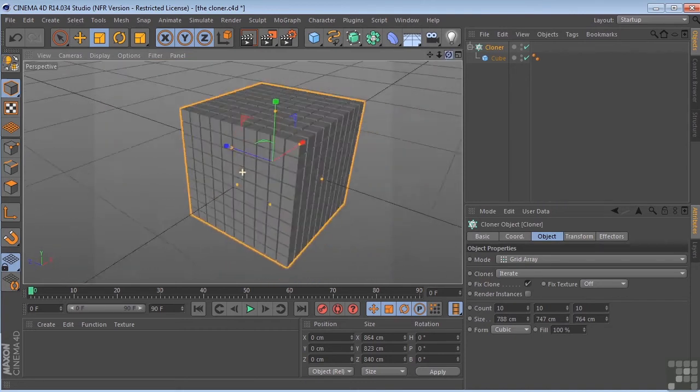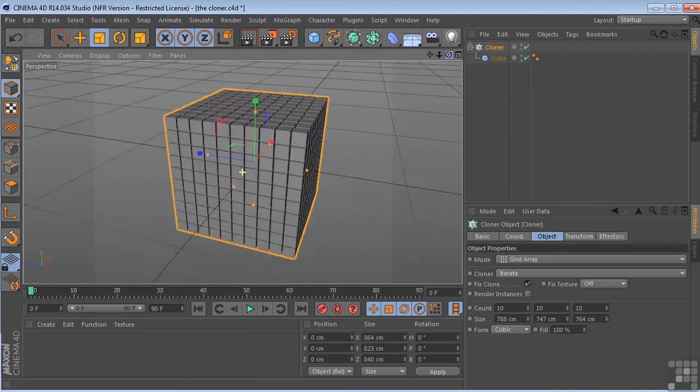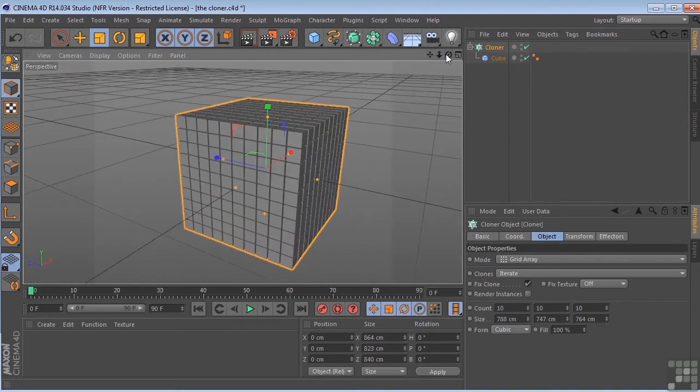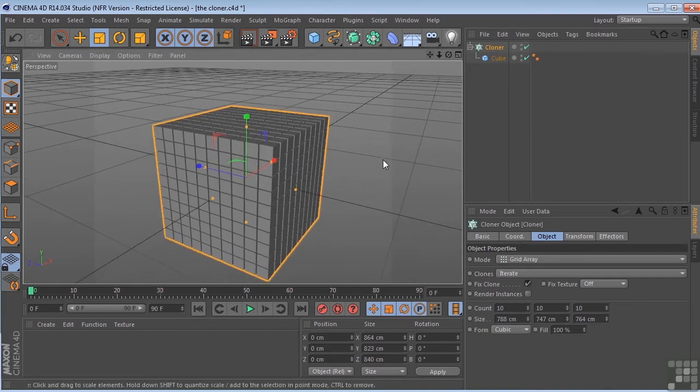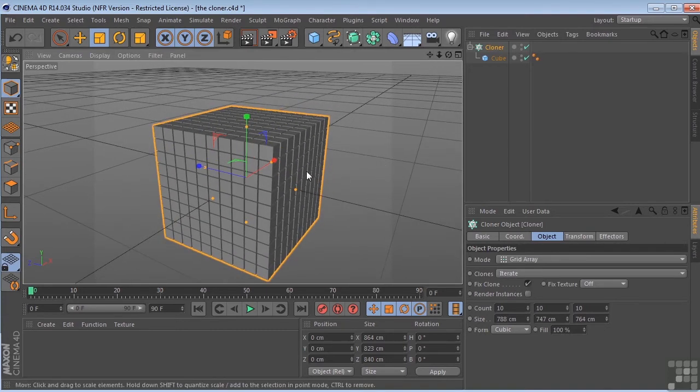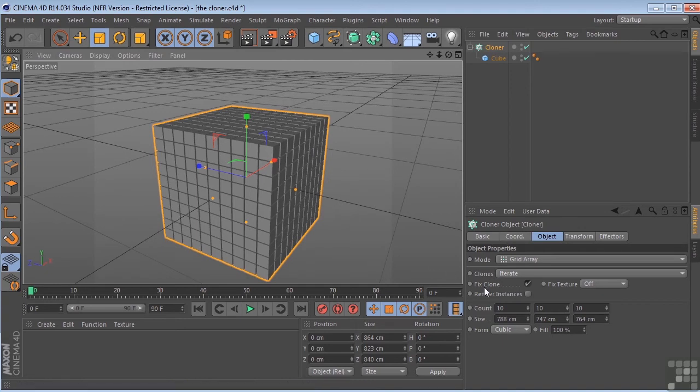All right. Very cool stuff. And again, we've talked about the render instances before. But if you start getting a lot of clones in your scene, then this is probably going to be something you're going to want to take a look at. It optimizes memory on your computer.